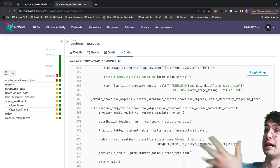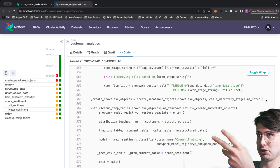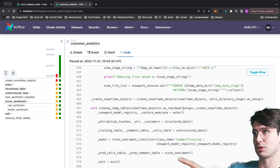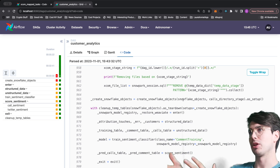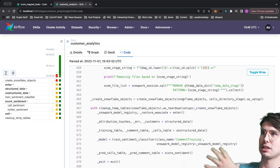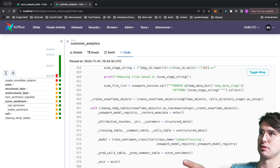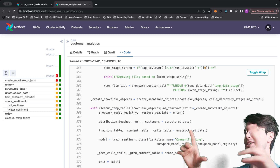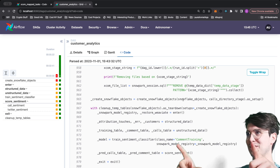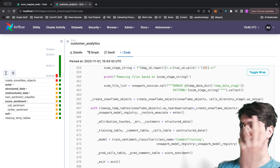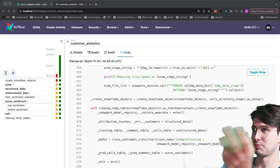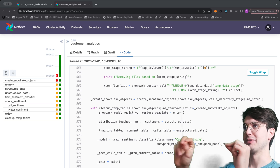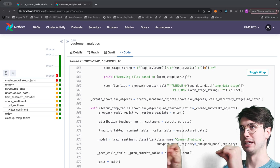In code, you define a task normally and then call `.as_setup()` or `.as_teardown()` at the bottom of your DAG. For example: `create_snowflake_objects().as_setup()` and then `.as_teardown()`. If you have multiple setup/teardown pairs, you can explicitly link a teardown task to its corresponding setup task, supporting branching or nested setup/teardown patterns within a larger DAG.